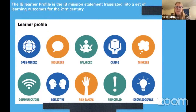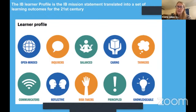These learner profile traits are similar to other character-building programs out there, but these are ours and they each have a definition. We try to explicitly teach them and practice them both as adults and as students, and look for them in our learning and examples.